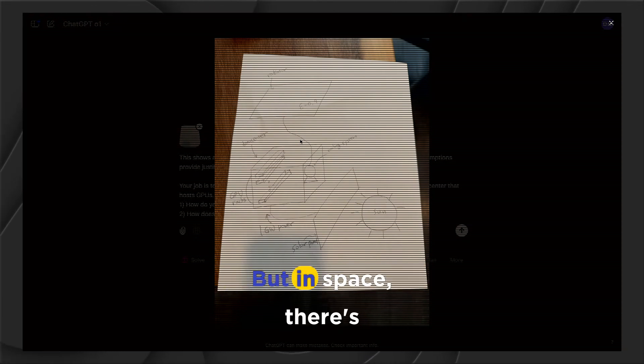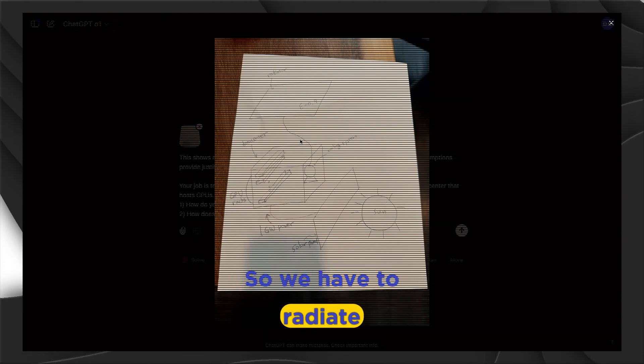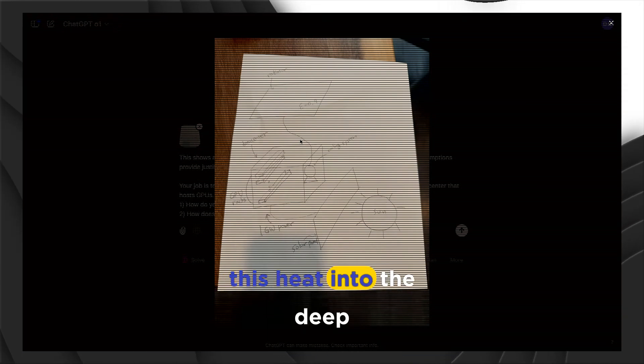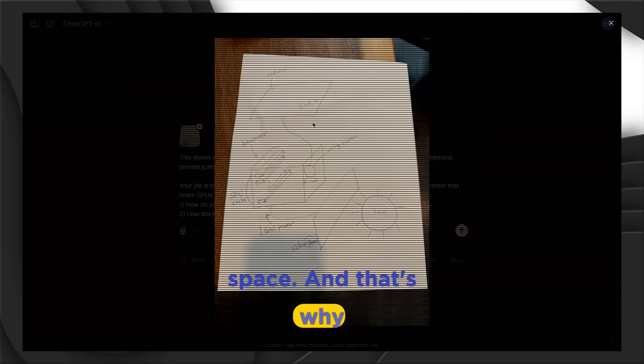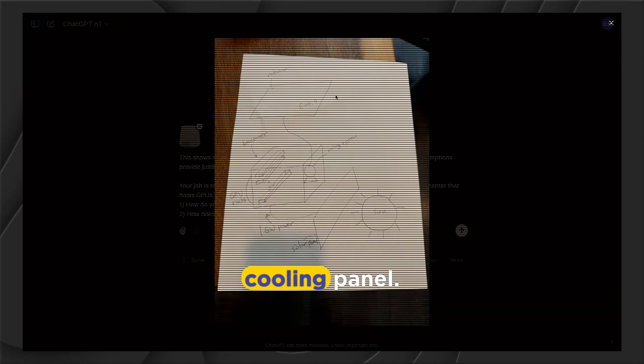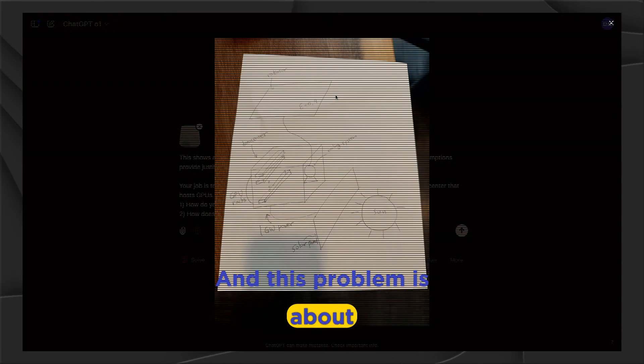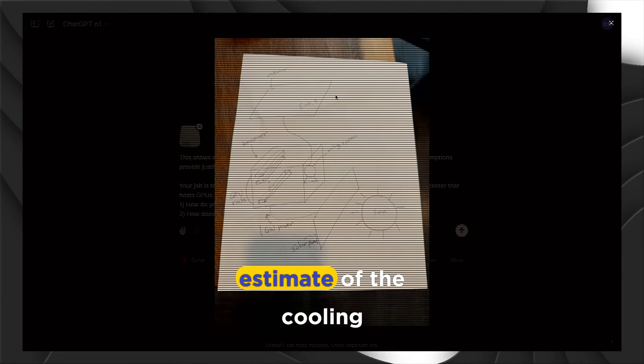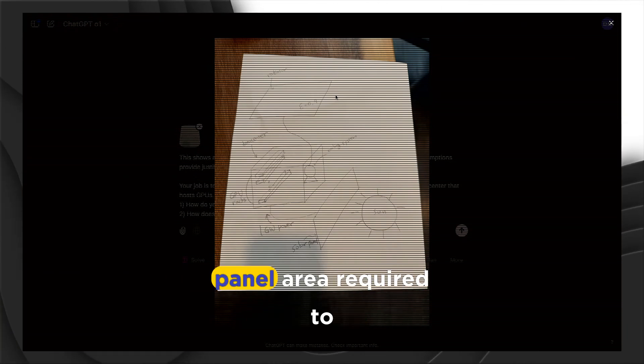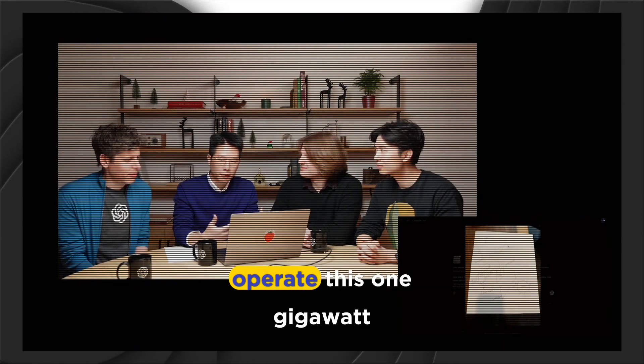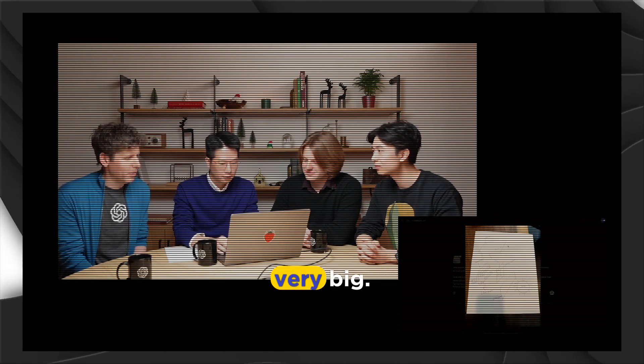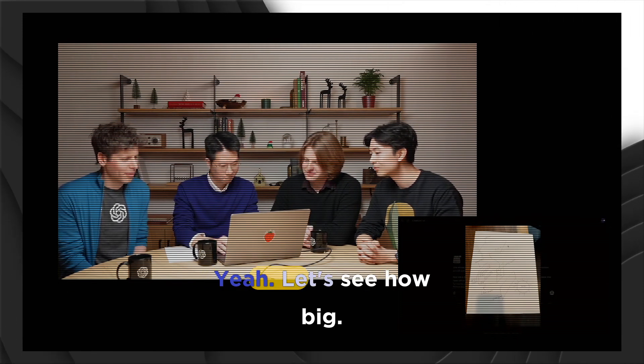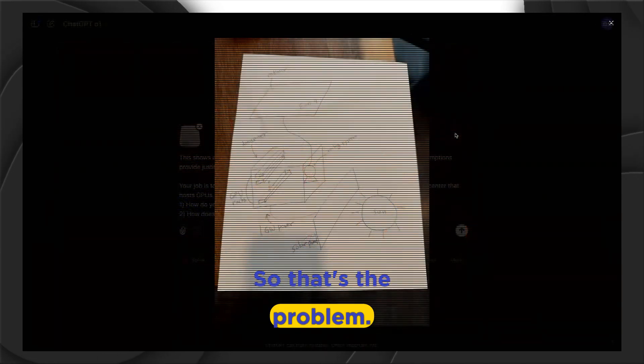One interesting thing about operation in space is that on Earth, we can do air cooling, water cooling to cool down the GPUs. But in space, there's nothing there. So we have to radiate this heat into the deep space. And that's why we need this giant radiator cooling panel. And this problem is about finding the lower bound estimate of the cooling panel area required to operate this one gigawatt data center. Probably going to be very big. Let's see how big it is.